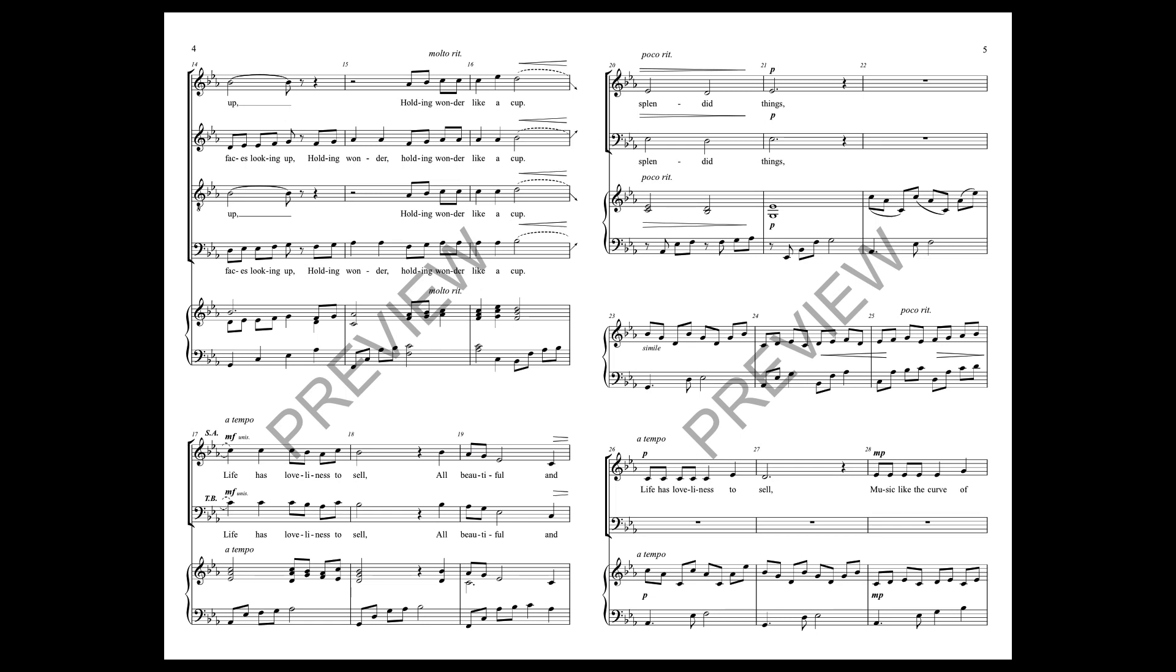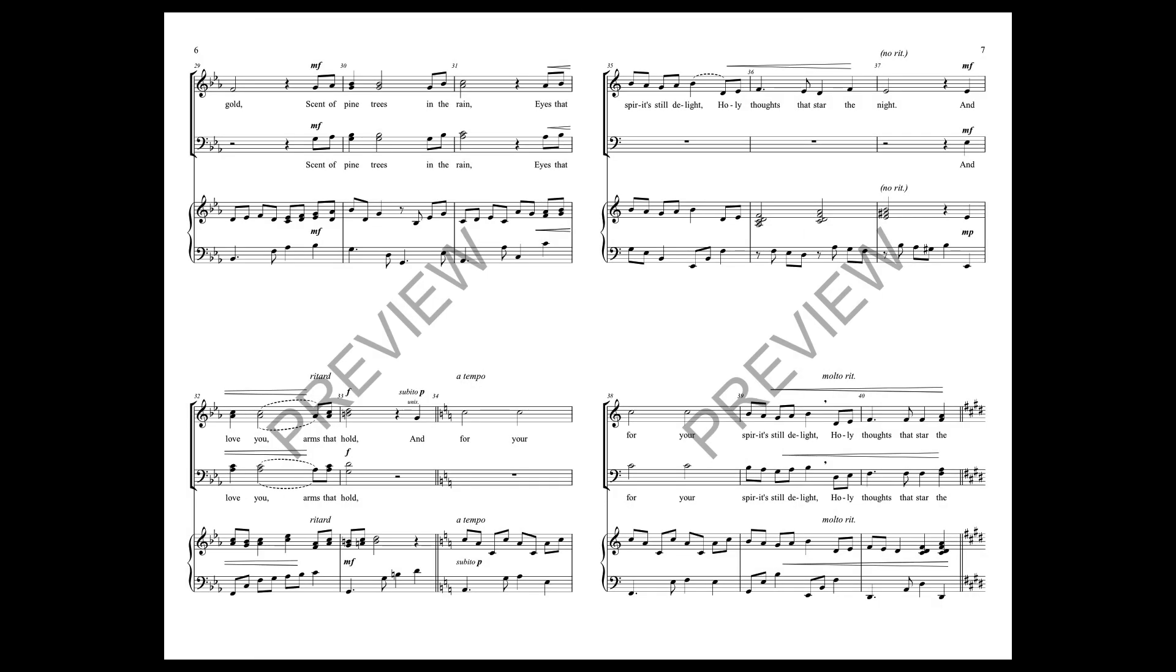Life has loveliness to stand, fused in the young curve of gold.